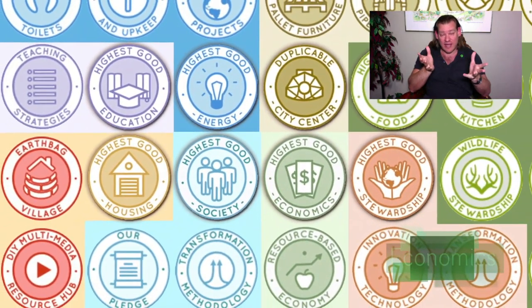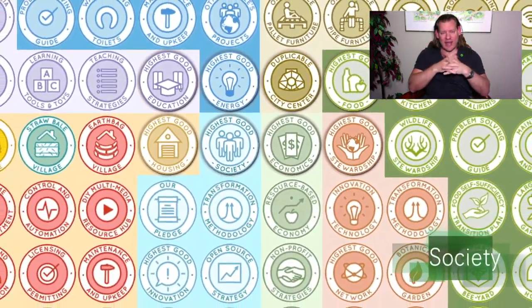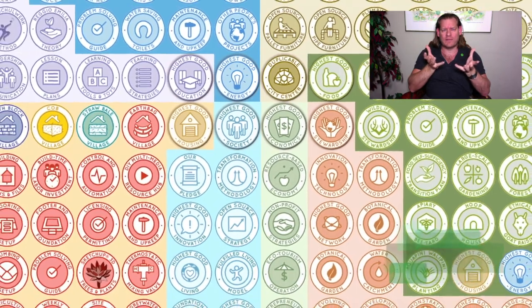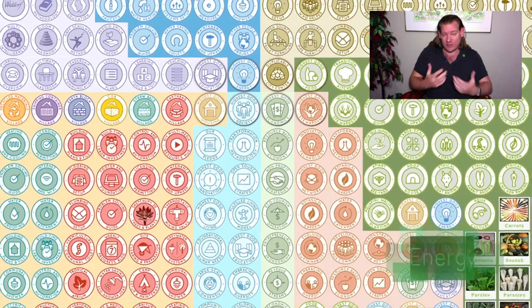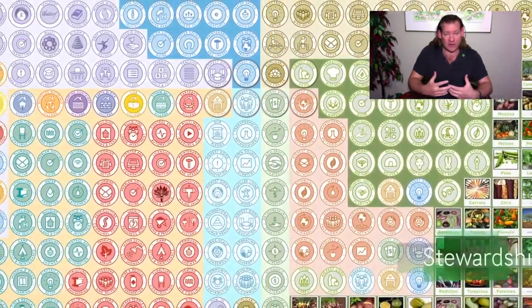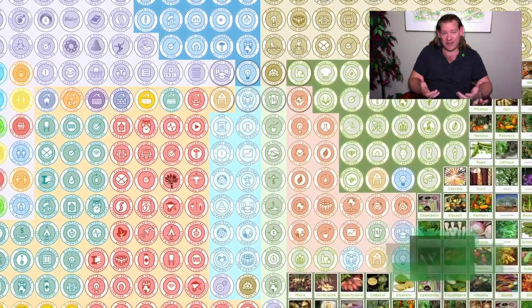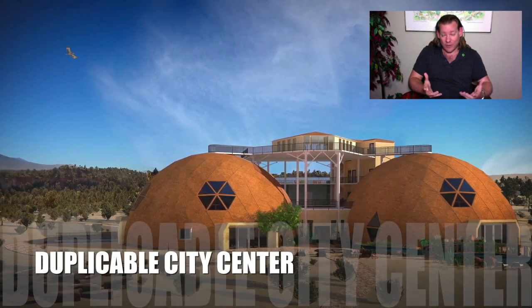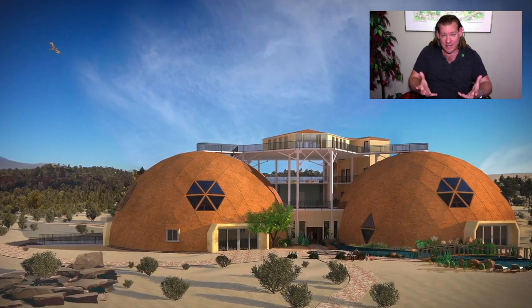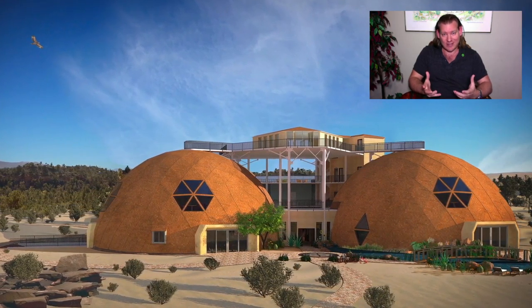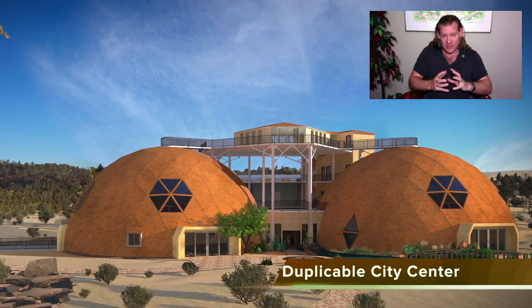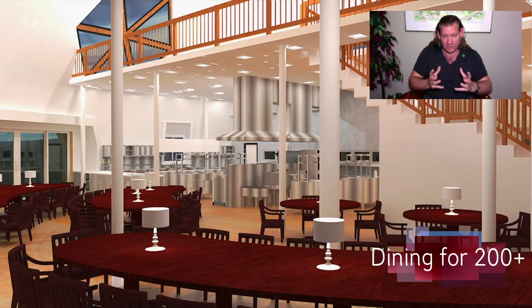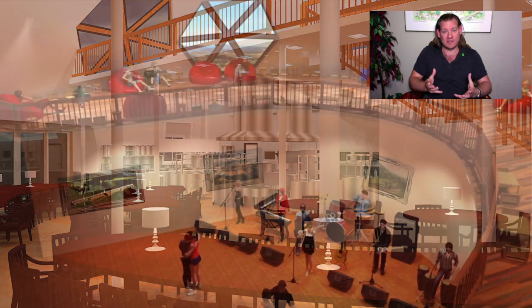Everything you see happening in the background of this video is our answer to the question: how do you create a global eco cooperative — a global eco collaborative of sustainable communities working together to simultaneously address the greatest challenges of our generation through cooperation, collaboration, and what we call highest good creation? We think it looks like working together to create a sustainable civilization.